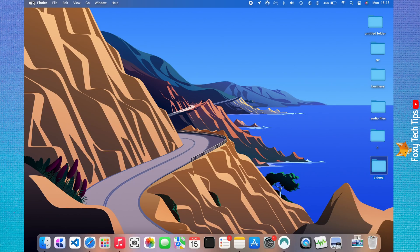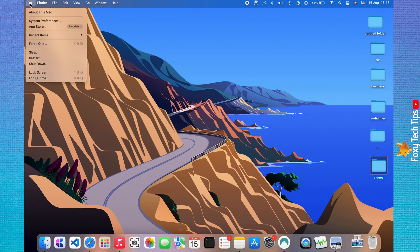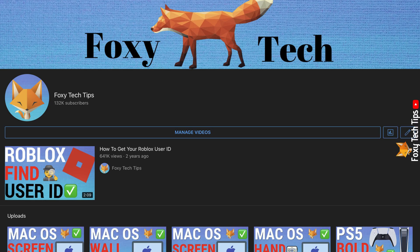Welcome to a Foxy Tech Tips tutorial on making your Mac announce the time. If you find this video helpful, please consider subscribing to my channel and liking the video.